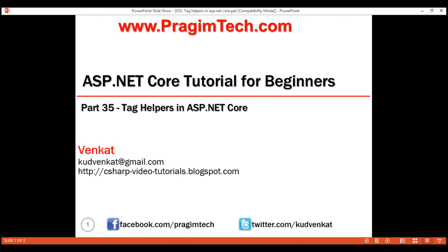This is part 35 of the ASP.NET Core tutorial. Tag helpers are new in ASP.NET Core, so let's understand what tag helpers are and their use with an example.